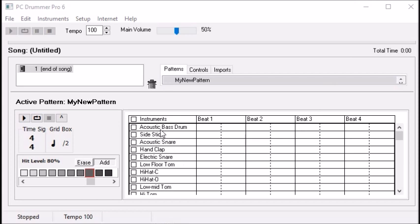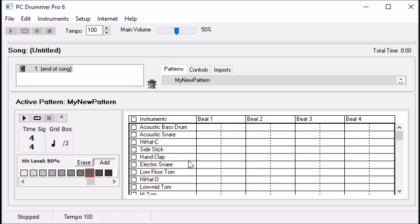These are the instruments it can currently play. Key instruments for a basic beat: there's the bass drum, kick drum, the snare — there are two snares loaded right now, an acoustic snare and an electric snare — and hi-hat. Those are the key parts. I'm going to move these all up together, and we'll work with just these three instruments right now.